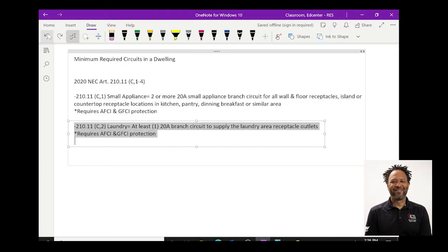The next required circuit that is listed in 210.11c2 is your laundry circuit and this states that at least one 20 amp branch circuit to supply the laundry area or receptacle outlet or receptacle outlets shall be required.